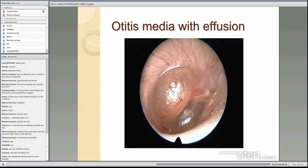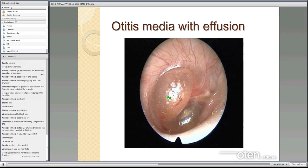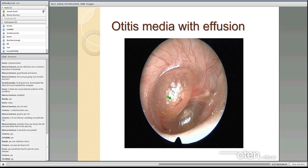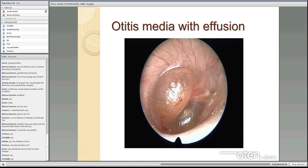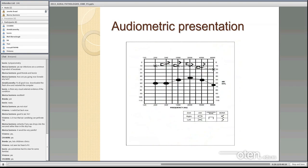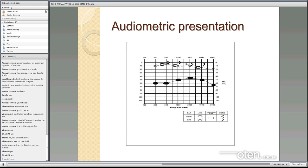Here's another image of otitis media with effusion — you can very clearly see a bulging eardrum. The cone of light is the reflection of the light from the otoscope, and in a healthy eardrum we should see it at a particular angle. In this case it's certainly not in its correct place, and you can see the bulging eardrum which looks as if it's on the point of spontaneously perforating. That person is probably going to end up with a more significant hearing loss, almost a maximal conductive loss.